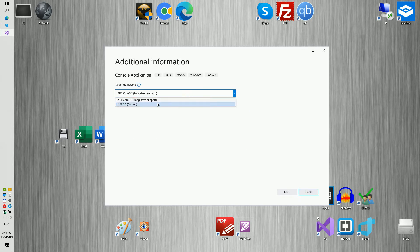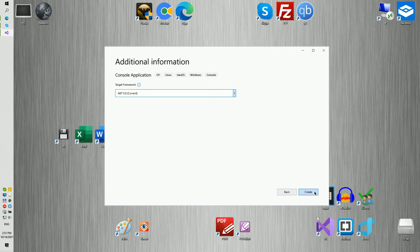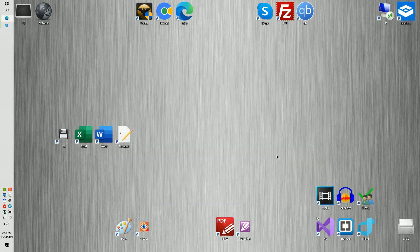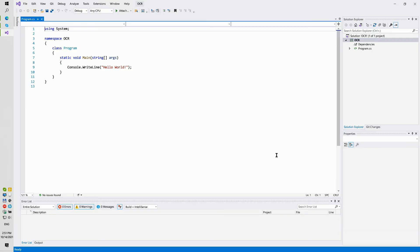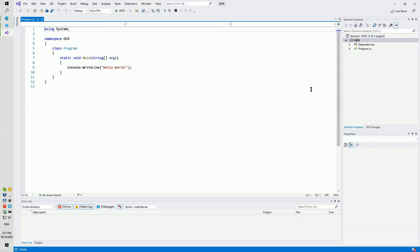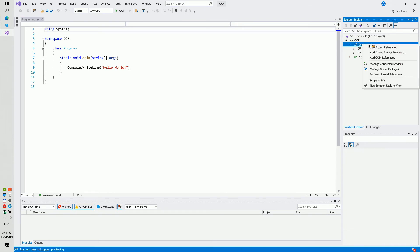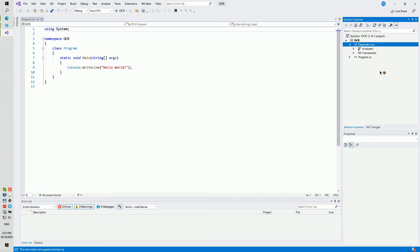I will use .NET Core 5.0. Please click to create.